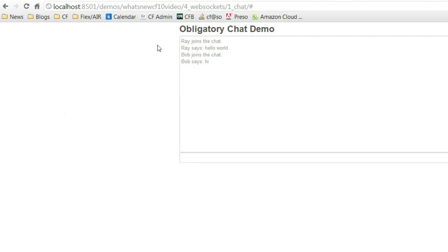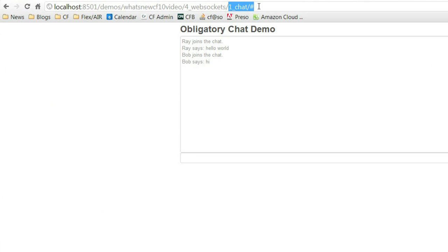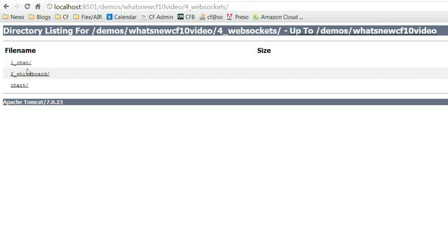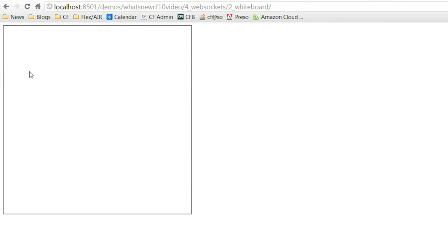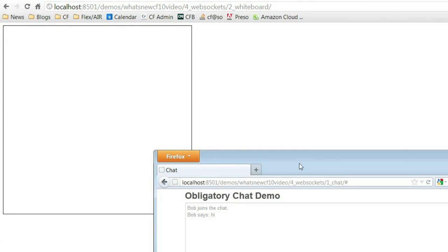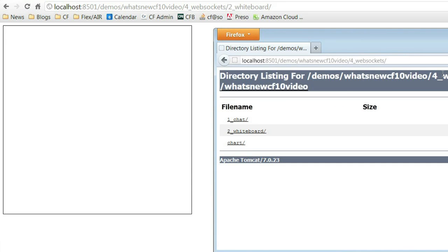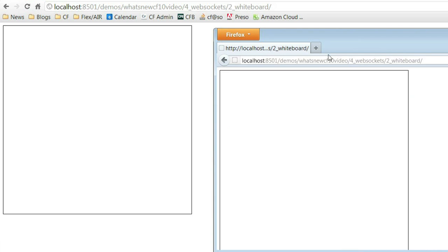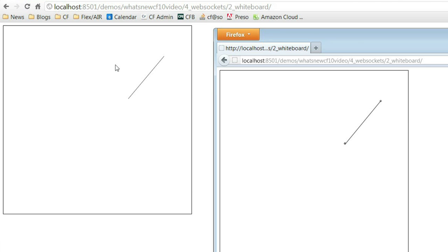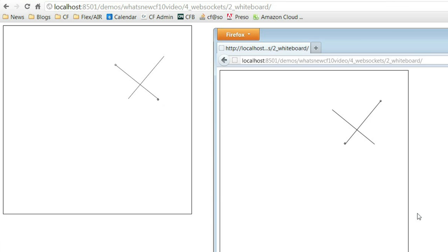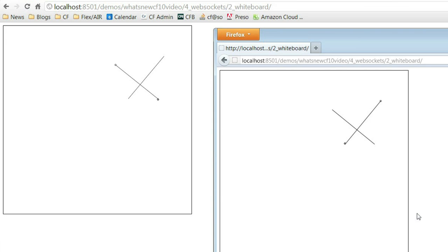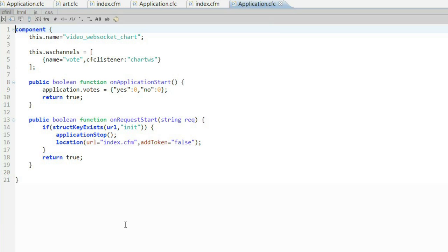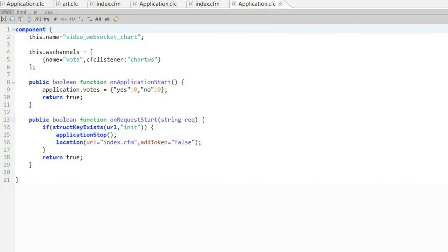As one more example, we can actually build a very simple whiteboard. What I've done is created a very simple Canvas-based application, where if I start drawing in Firefox, I see it immediately show up in Chrome. If I go over to Chrome and start drawing, you can see it showed up there as well. And again, the code is very minimal. I tell ColdFusion at the application level what my channels are, and then simply create my code to handle those messages.